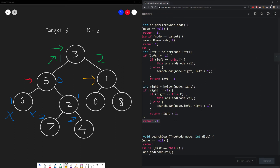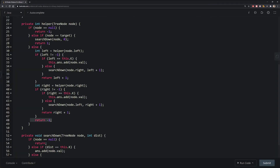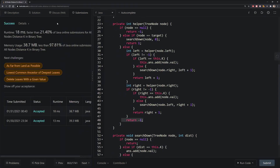Let's submit the problem. And there you go — this is how we solve 'All Nodes Distance K in Binary Tree.' It's an interesting problem that tests your ability to search down nodes and percolate values back up. With a firm understanding of this, you should handle any binary tree problem. If you have questions, leave them in the comments. If you found this helpful, consider liking and subscribing. I'll see you in the next video — have a great day!